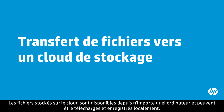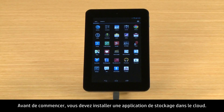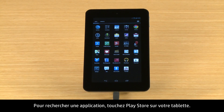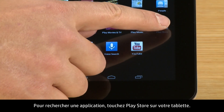Files stored on the cloud are available from any computer and can be downloaded and saved to local storage. Before you begin, you need to install a cloud storage app. To find an app, touch Play Store on your tablet.